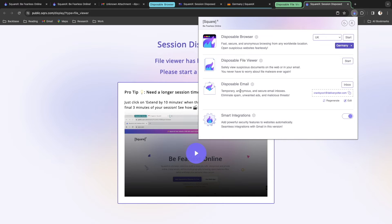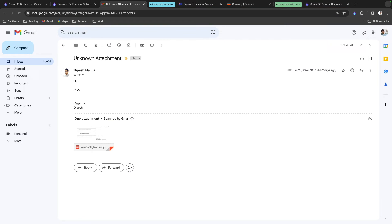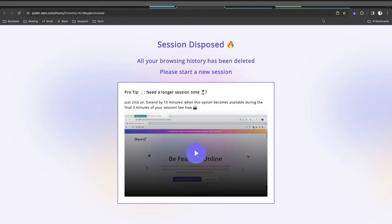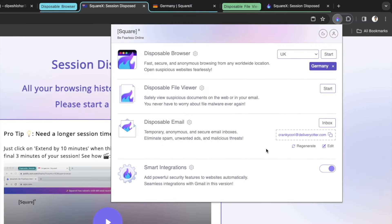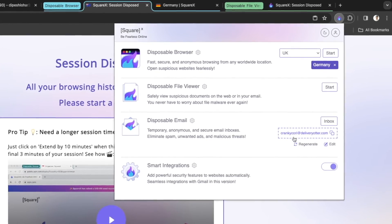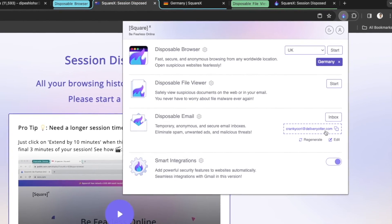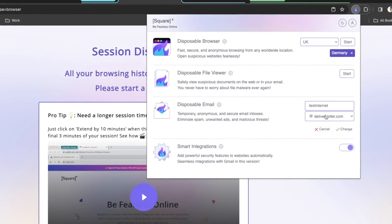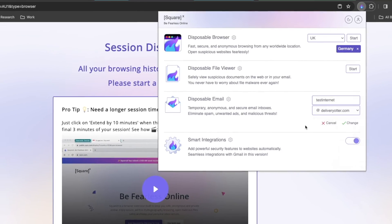The third feature is the disposable email, which is one of my favorites. I browse a lot of websites that require me to sign in with my email, and after giving out my Gmail address everywhere I receive a lot of spam and promotions. With SquareX's disposable email, when you create an account it gives you a random email address. You can also edit and customize this email address with any of their domains.